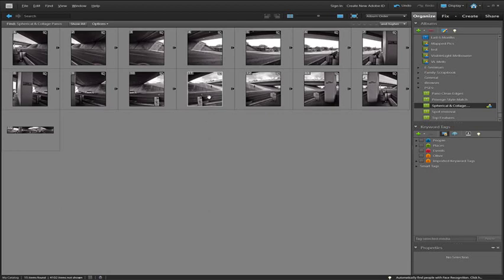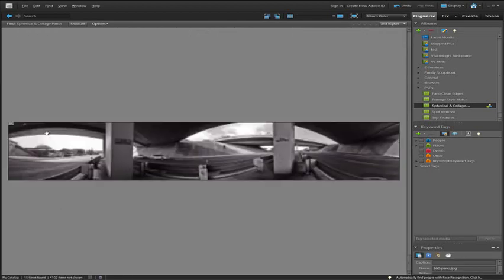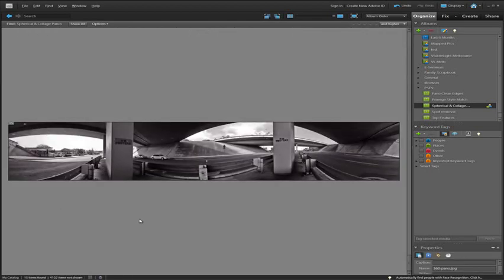So when all of these images are actually stitched together, we end up with a panorama that looks something like this.